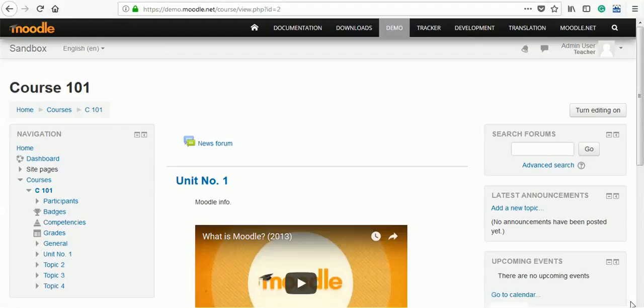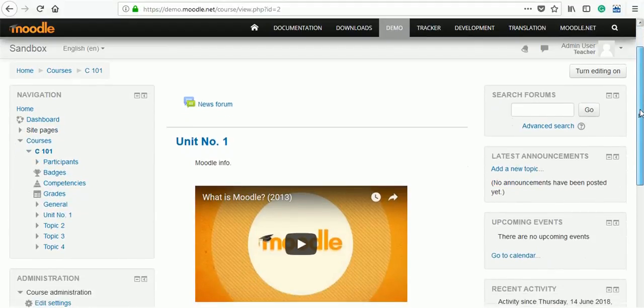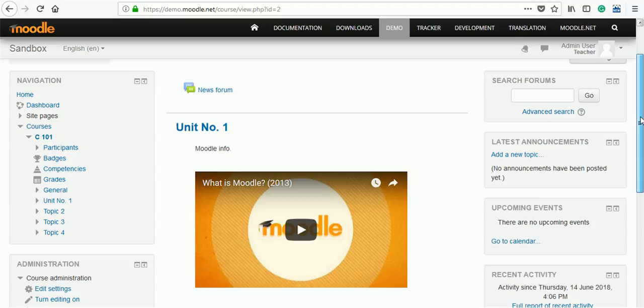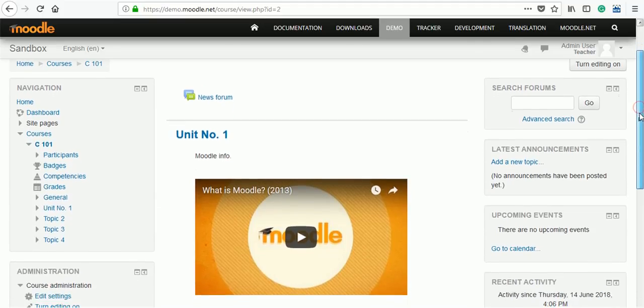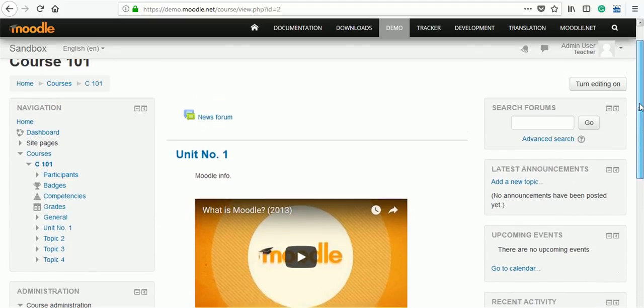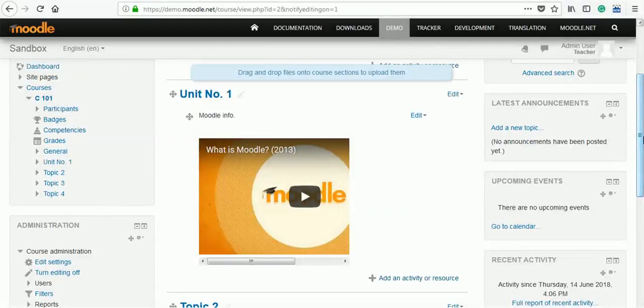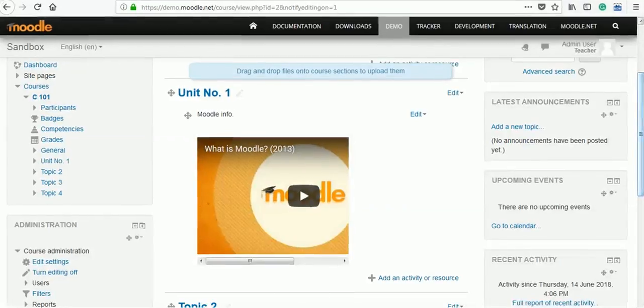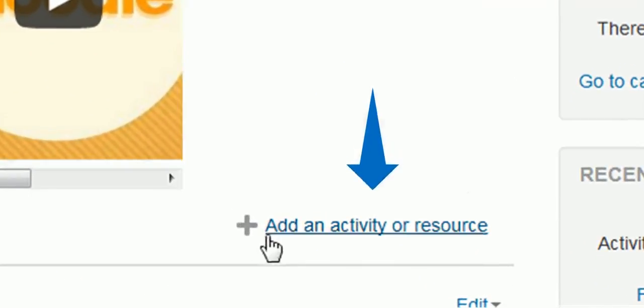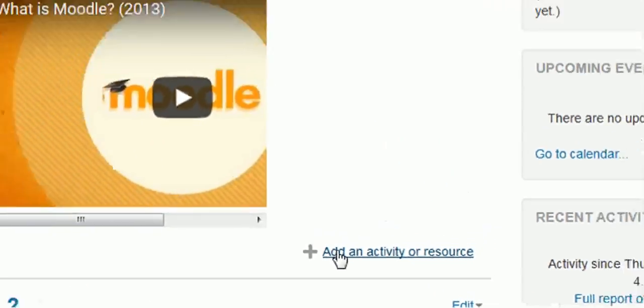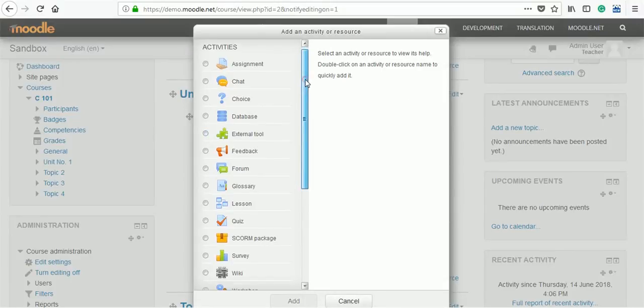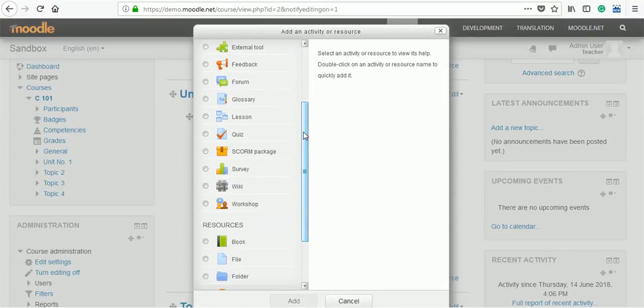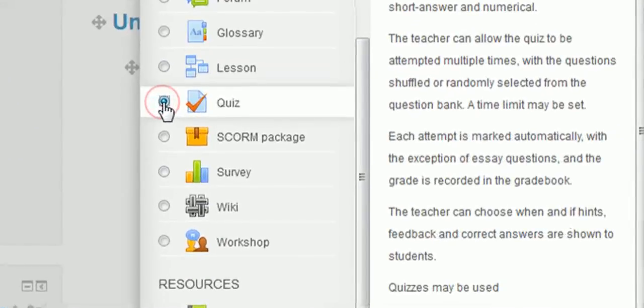Welcome back to course 101 having unit number 1 embedded video. We will add a quiz in unit number 1. For that, click on turn editing on. The add an activity or resource button is activated. Click there and find the activity quiz. Add that activity.